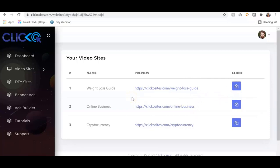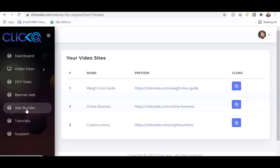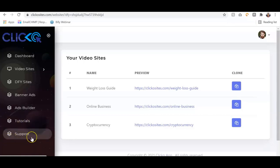We also have banner ads that you can use to monetize your Clicko site. The ad builder is where you can create your own customized ads — in case you have a particular product you want to advertise on your Clicko sites, you can create your own banner ad. Then we have the tutorials and support sections.